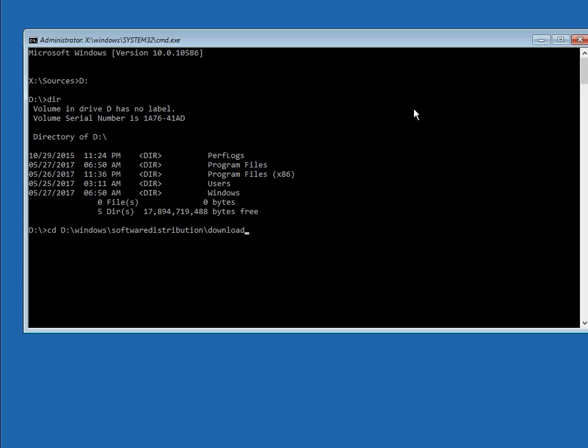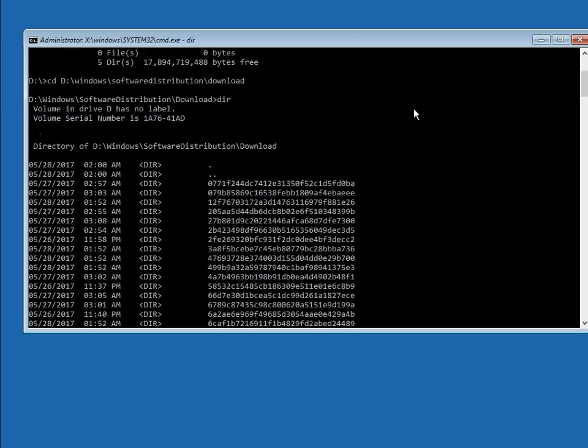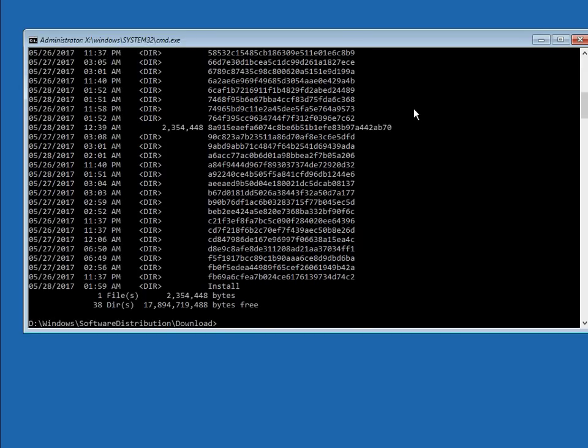So it's D colon Windows backslash software distribution backslash download. These are the updates that it's trying to install and configure.